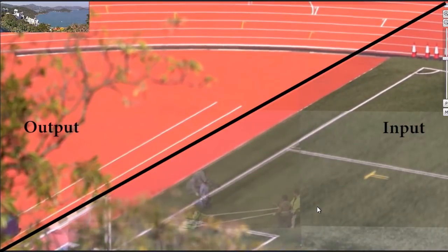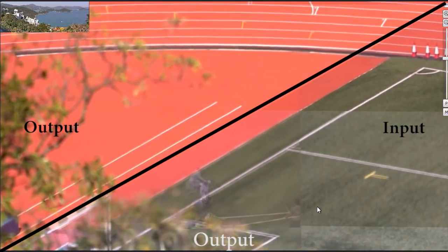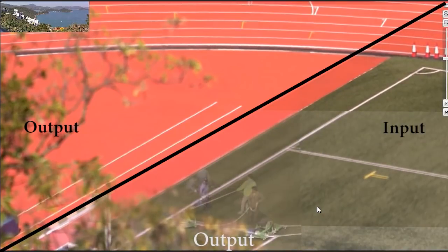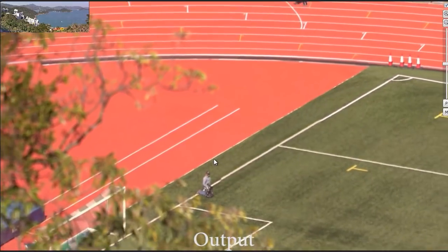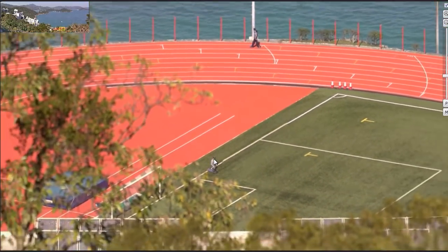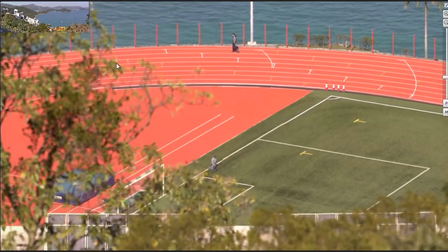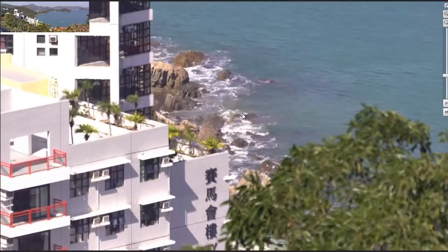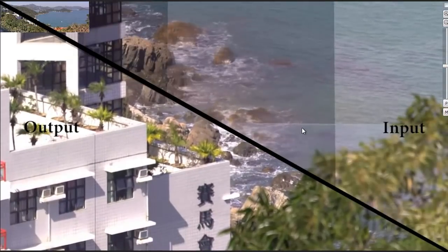Next we show a comparison of our overlaid input videos on the bottom right against our result on the top left. And here's another comparison.